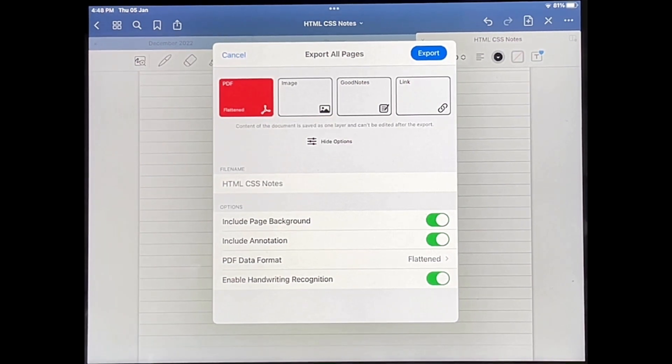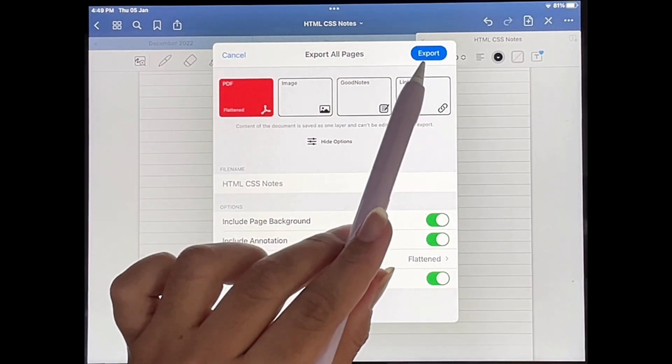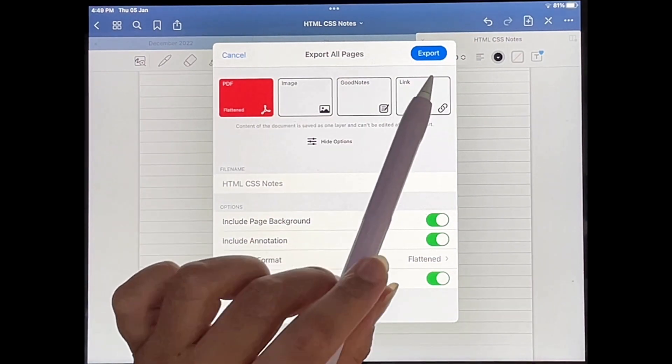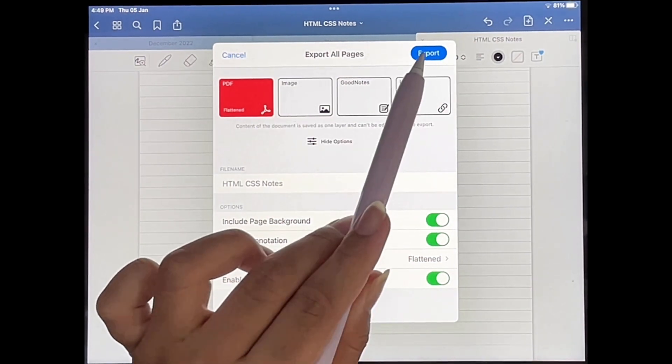I'm just going to save it as a PDF file, so I'm going to tap on export over here.